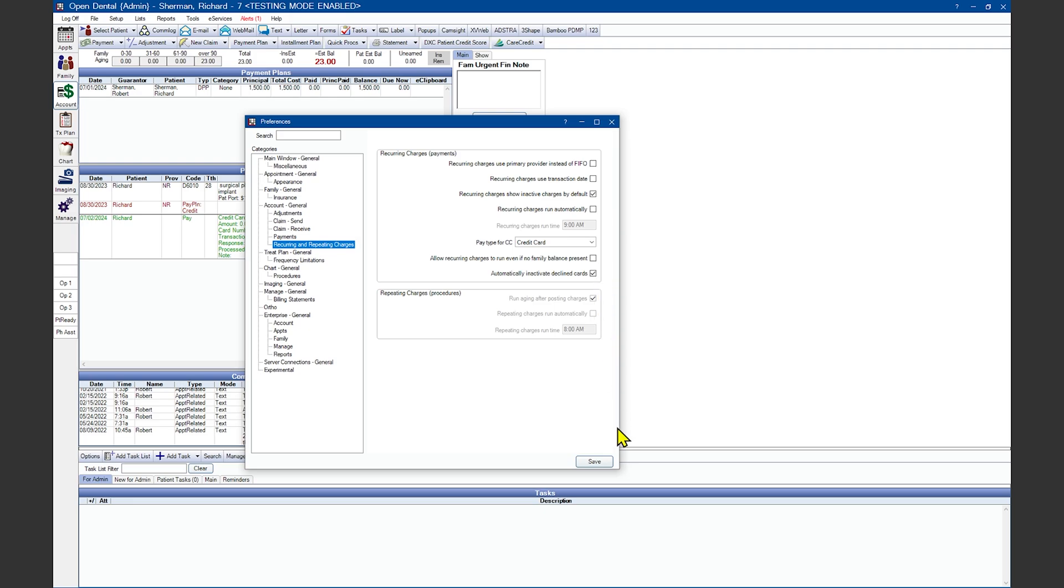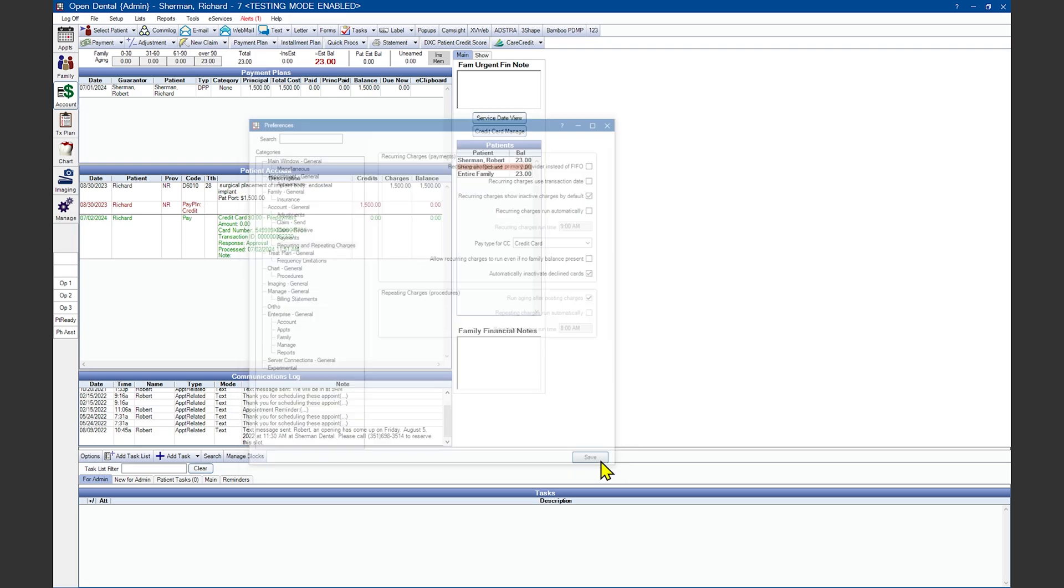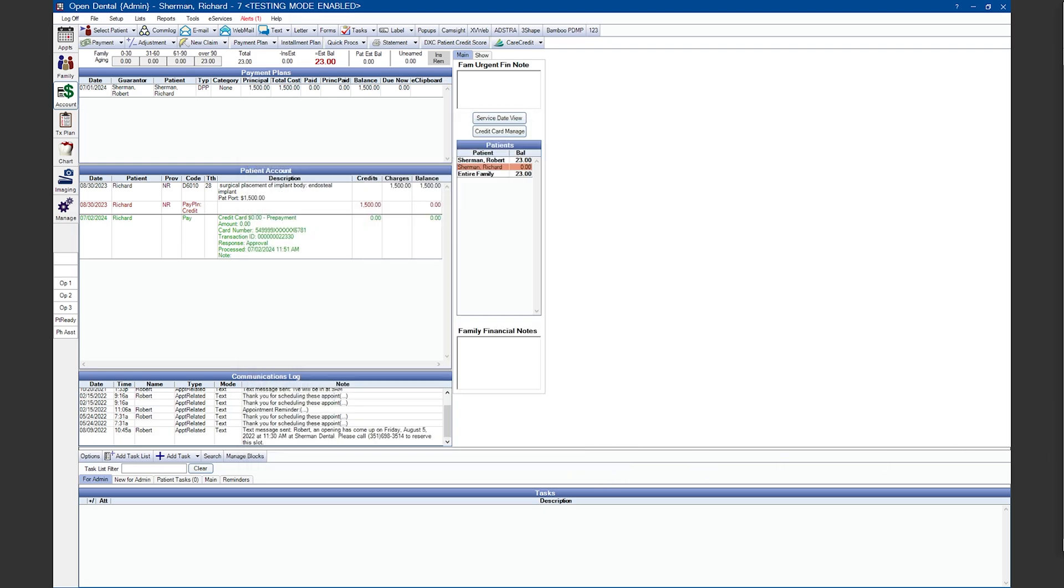You can also choose Automatically Inactivate Declined Cards. When you're done setting your preferences, make sure to click the Save button in the lower right-hand corner to save your changes.